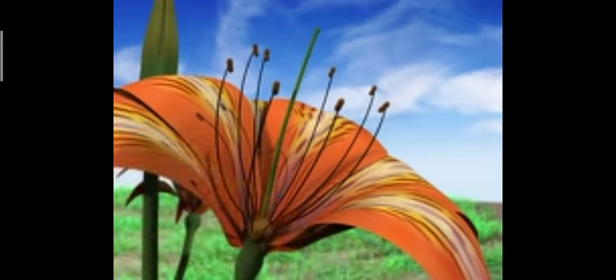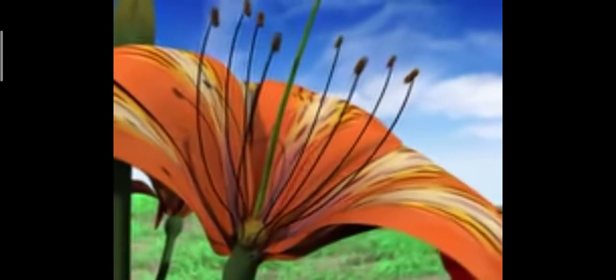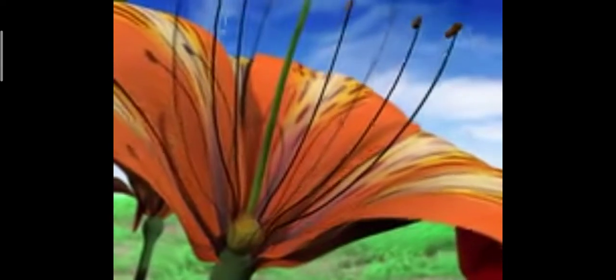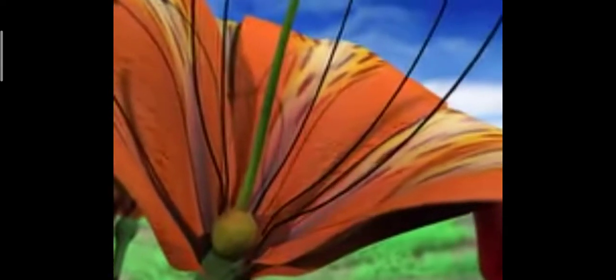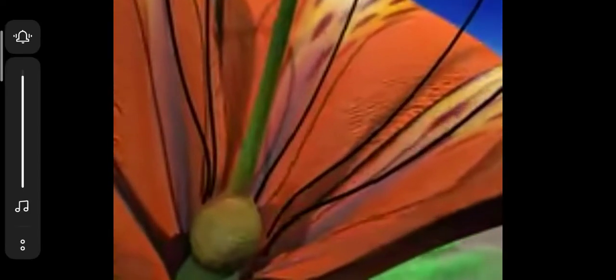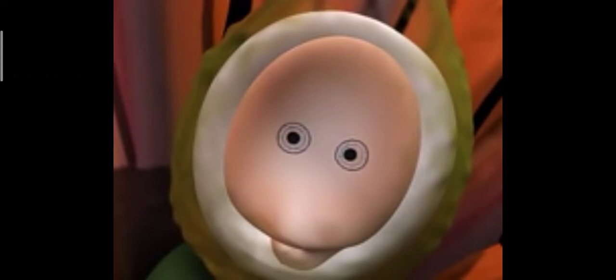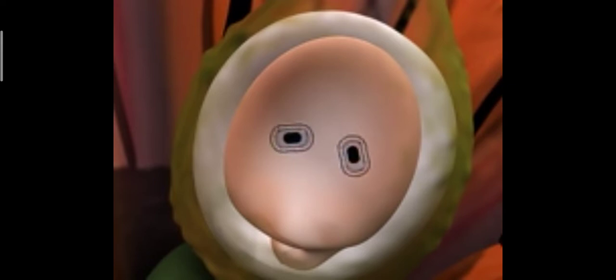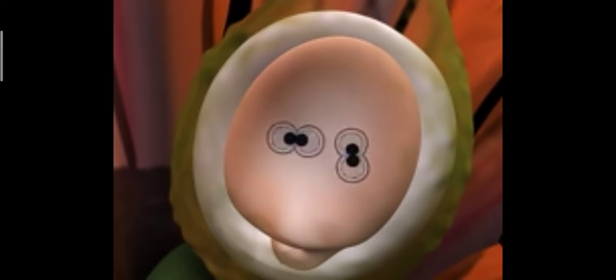Before the fertilisation event can occur, the ovule has to undergo some changes. At present, the ovule contains one reproductive cell known as the megaspore or mother cell. This cell is diploid and undergoes meiosis, producing four haploid megaspores.